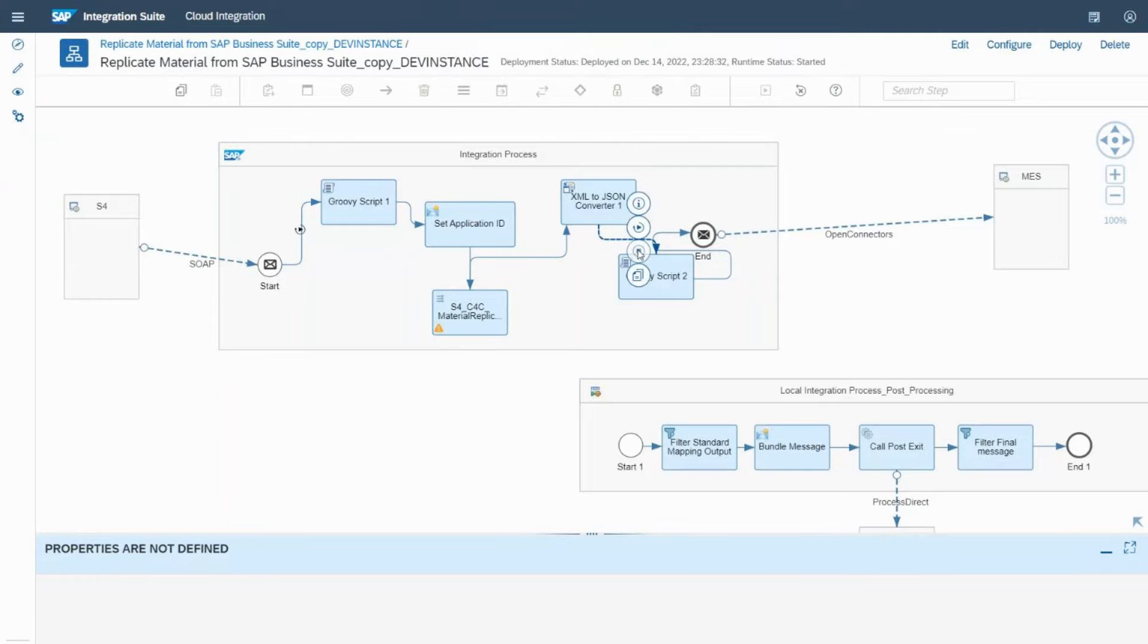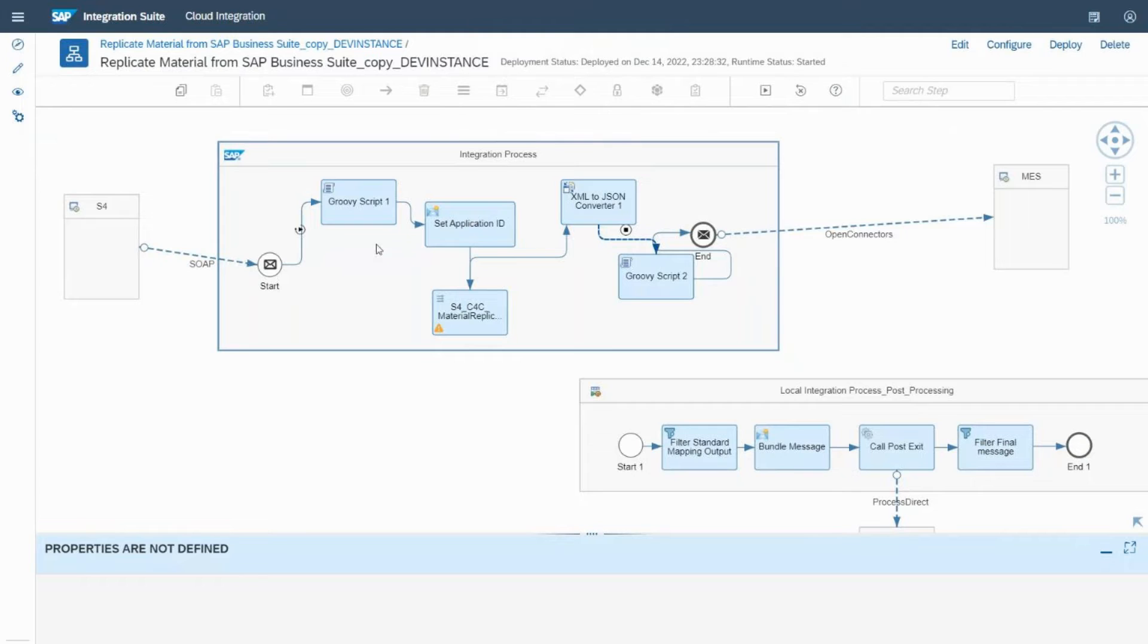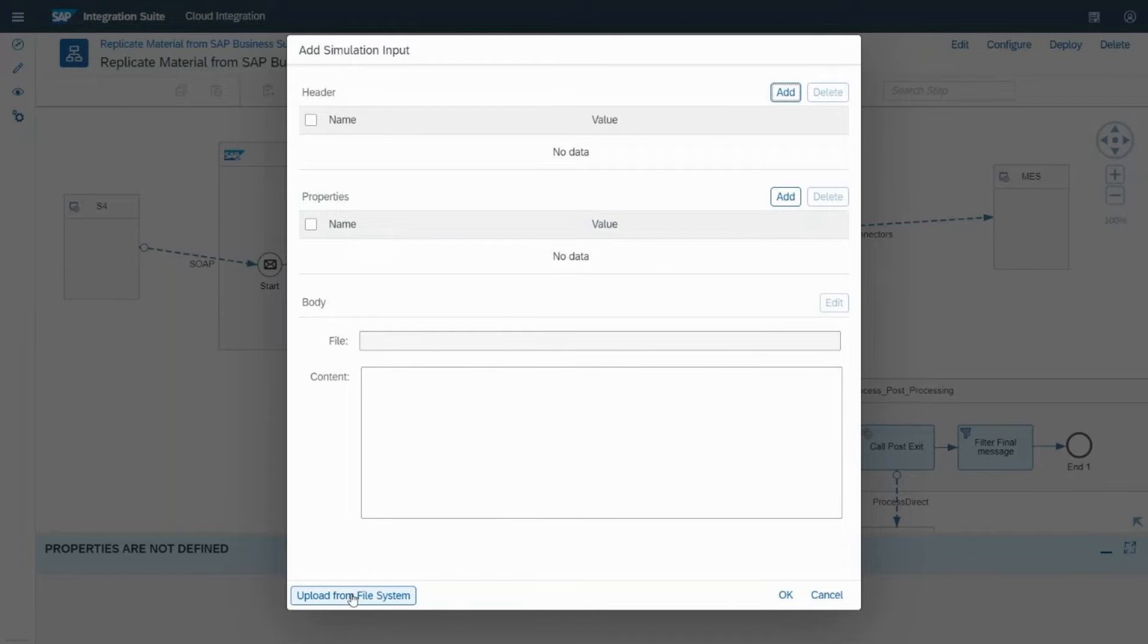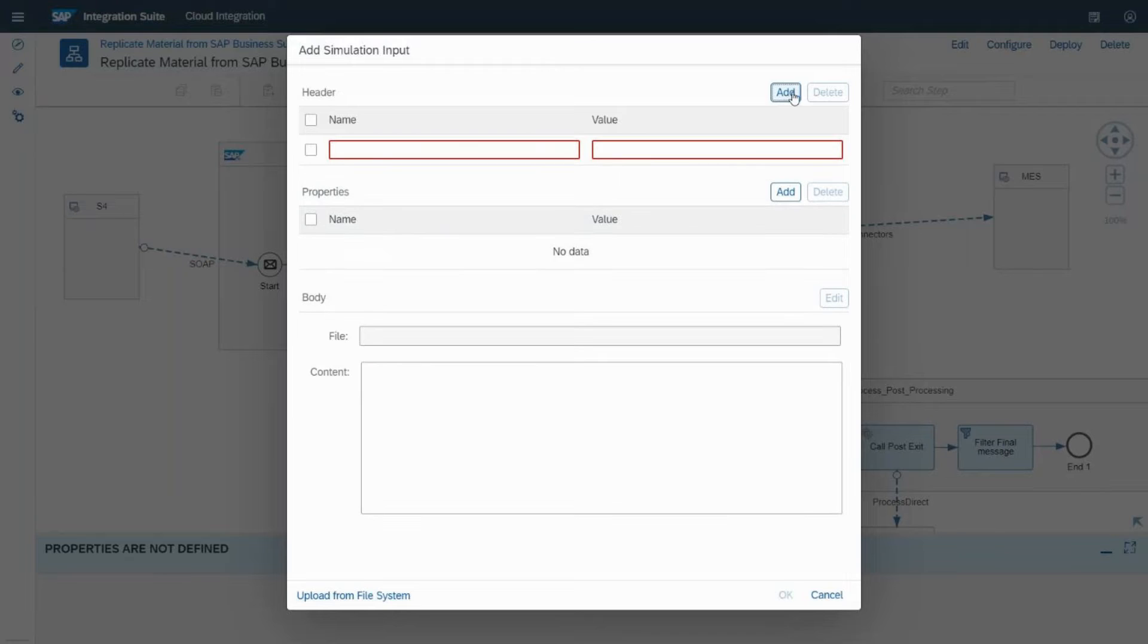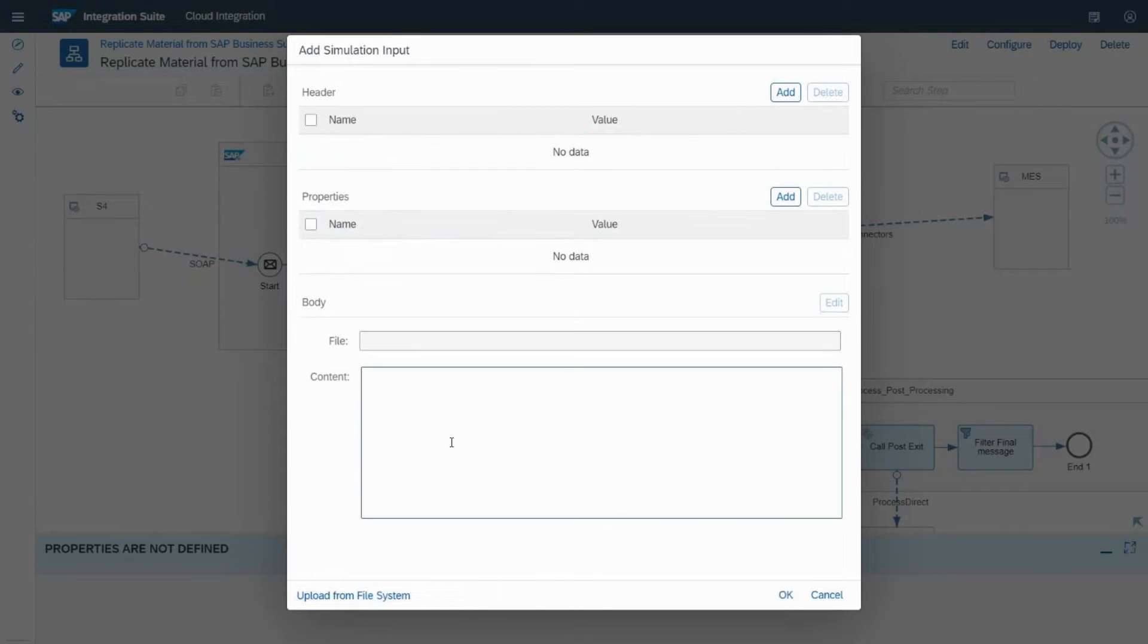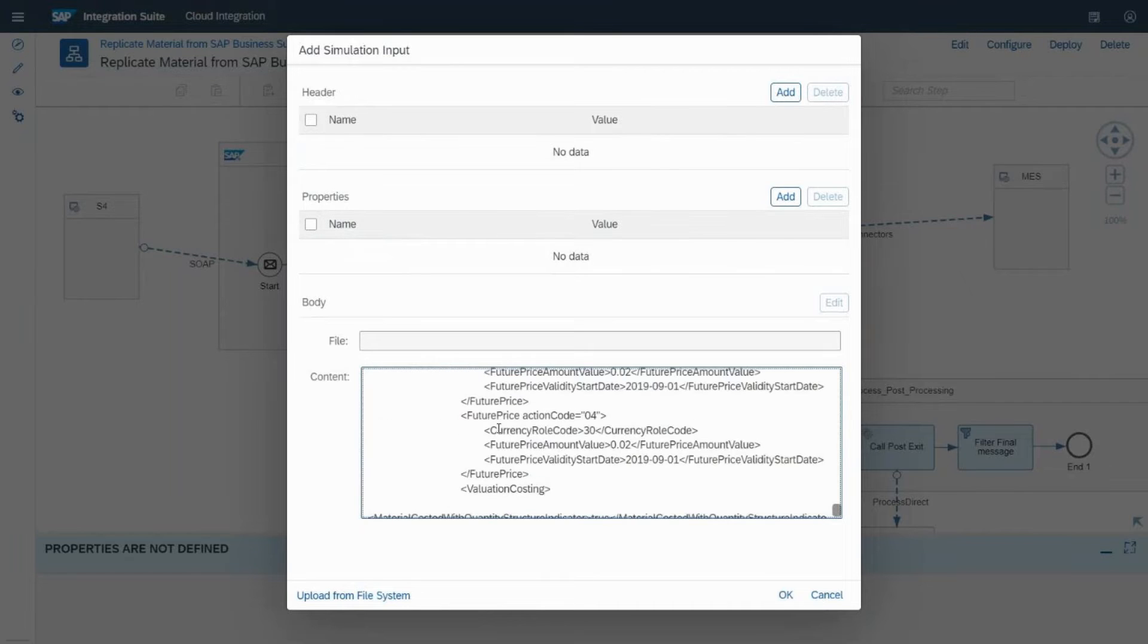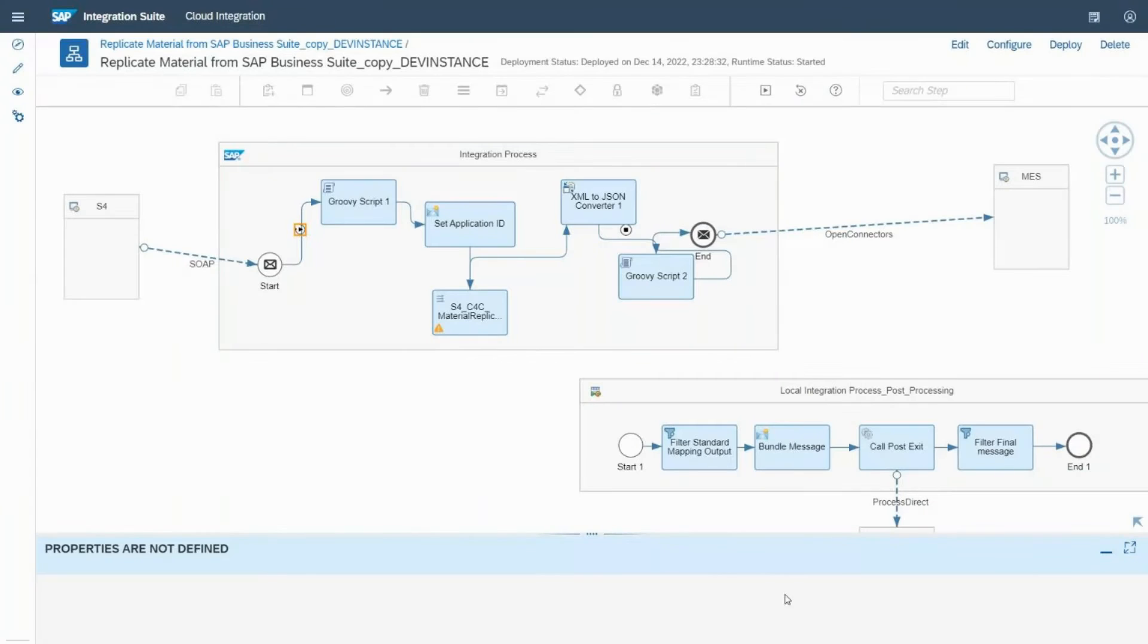What I'm going to do here is choose end. So first is set the point. Once the point is done, I want to give my input. If I click onto this, I have header, properties, body, and you can even upload from a local file system. If you want to define any kind of specific header property, you can just easily click on add and define it. In this case, I'll keep it simple - I'm just trying to give some complete content. I'll choose this and click on okay.